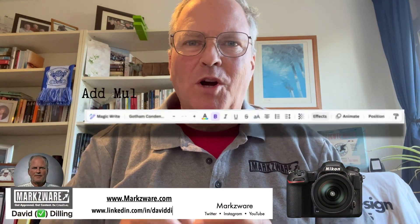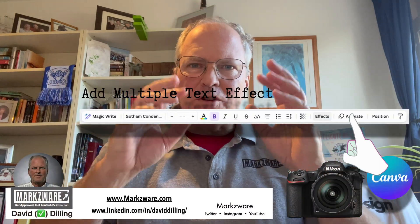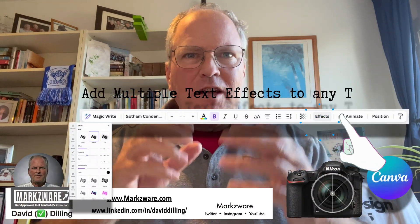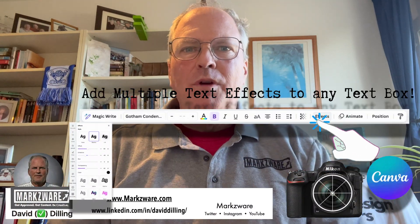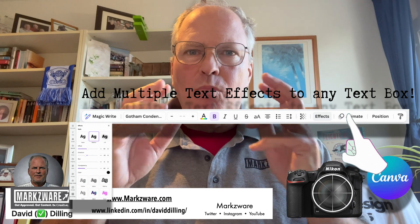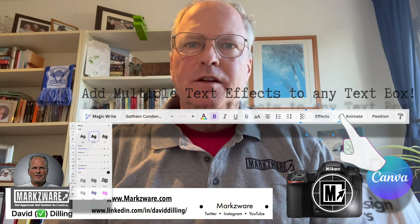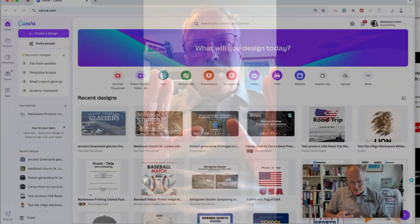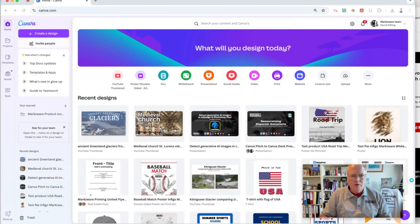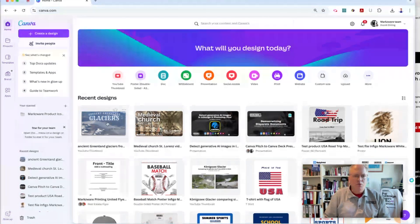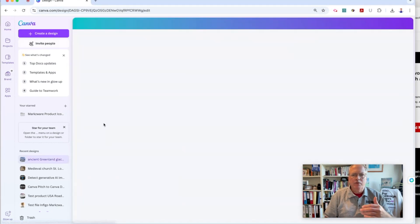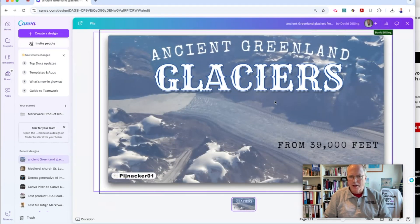Hi everybody, David Dilling from Marksware here, and today we're going to show you how on Canva.com you can add more than one text effect. Now let's check this out. Let's go jump into Canva here. Canva is really cool. You can make all kinds of cool designs really quick and easy.